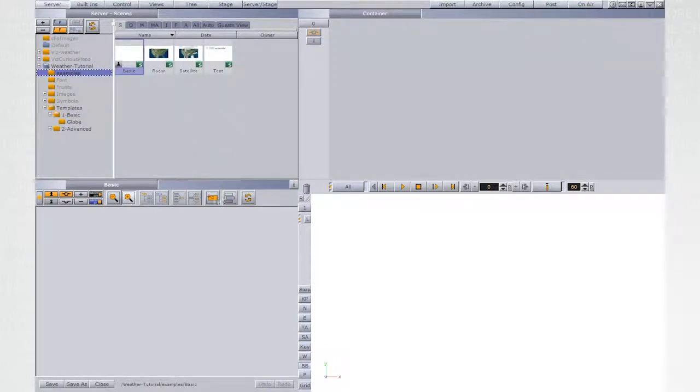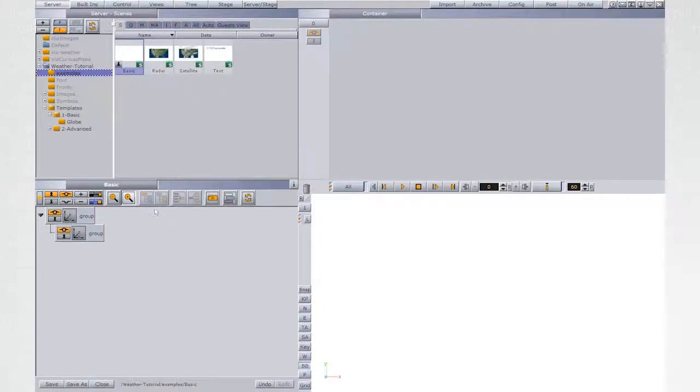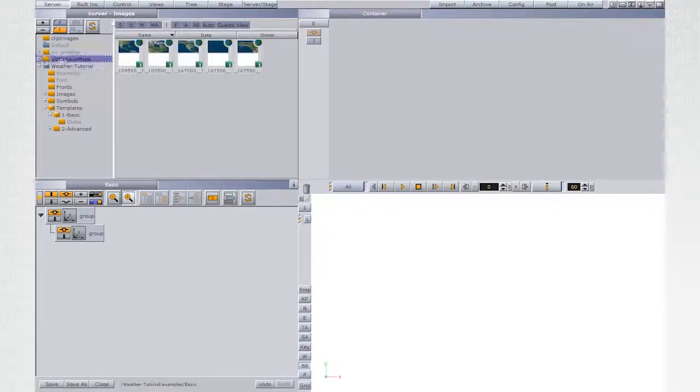Begin by creating a parent container for the template's hierarchy. If you don't have map server available, you can find map samples under the VizCuriousMaps folder.